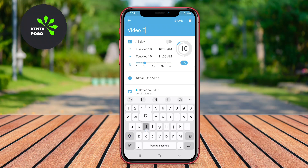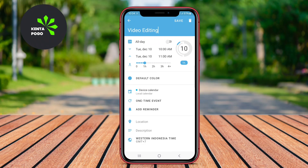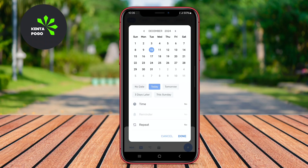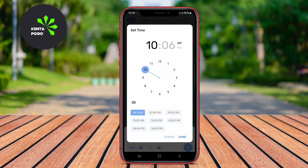In today's video, we're exploring three fantastic Schedule Planner apps for Android. Let's jump right in and find out which app suits your scheduling needs best.